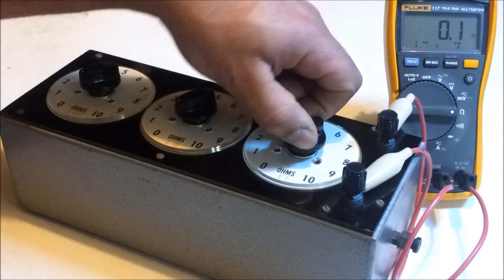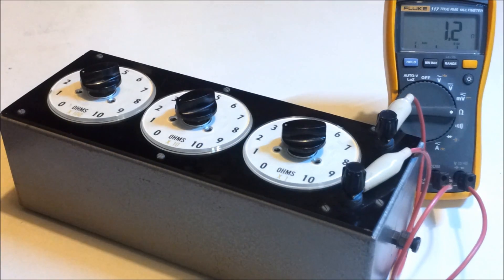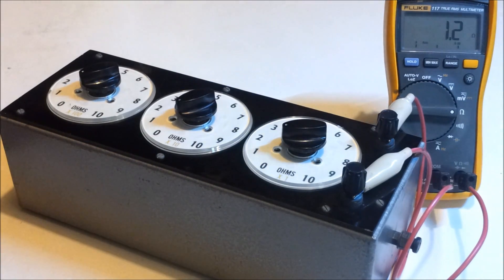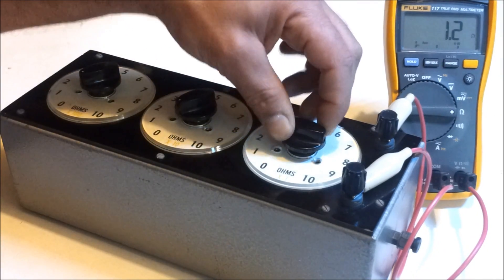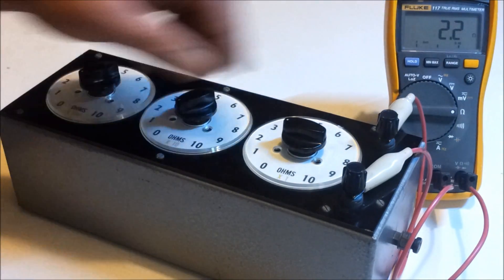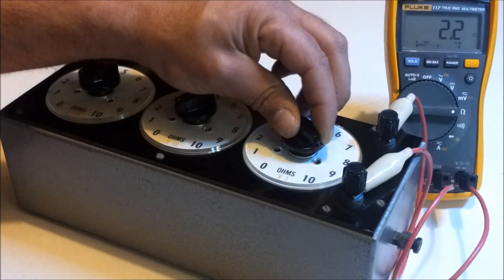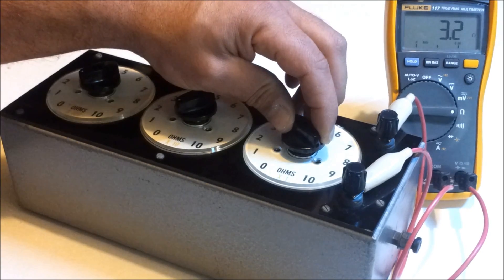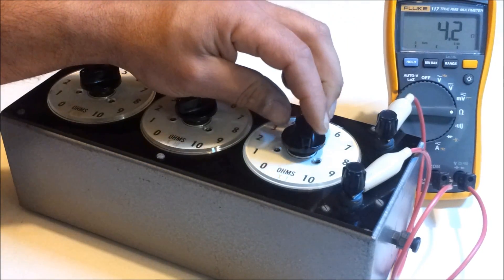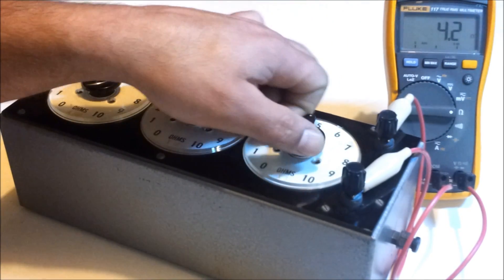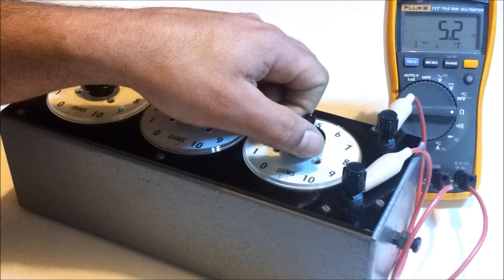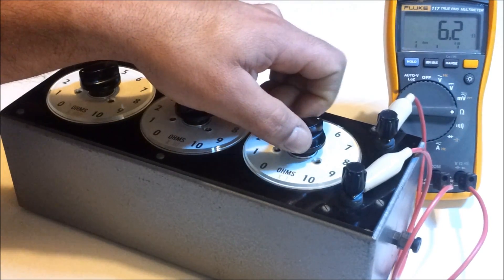So we'll switch that over to 1 ohm, we're reading 1.2, 2 ohms 2.2, 3 ohms, 4 ohms, 5, 6 ohms 6, 7, 8, 9, and 10 ohms. So that seems to work fine.